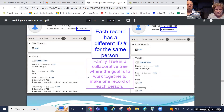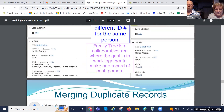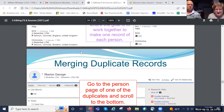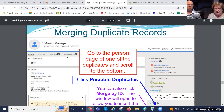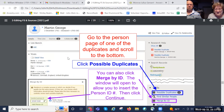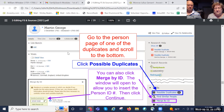FamilyTree is a collaborative tree where the goal is to work together to make one record of each person. As you do research and find family members to put in, sometimes other people have done that research also. You may find two or more people by the same name with the same information and you'll have to merge them. You can always undo a merge if you make a mistake — you can go back and undo it.